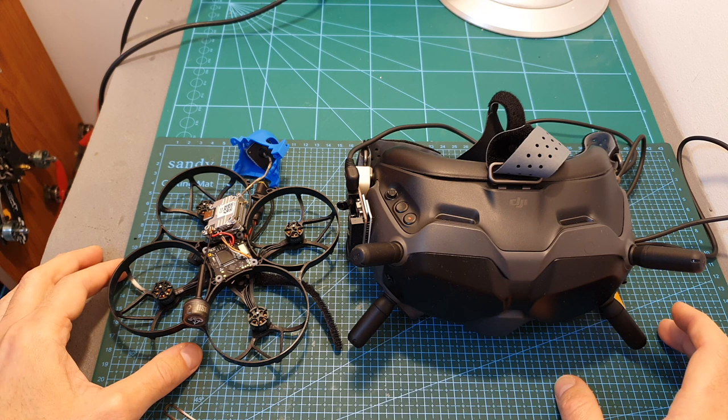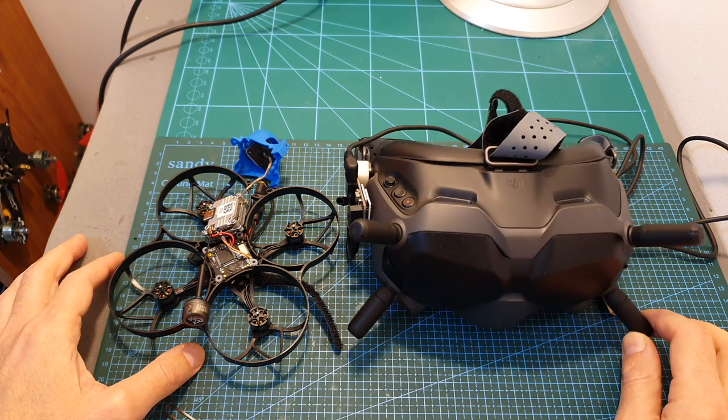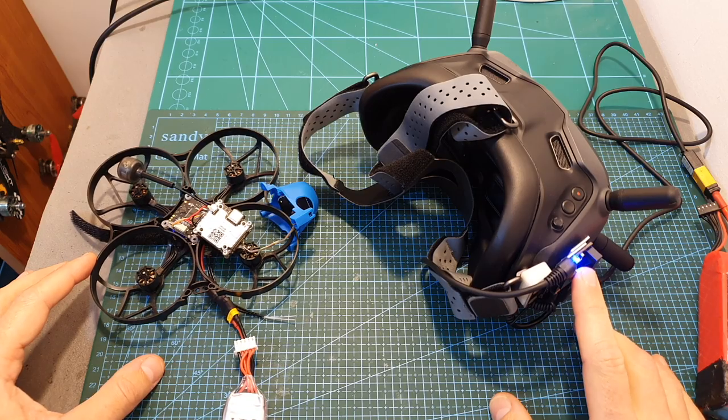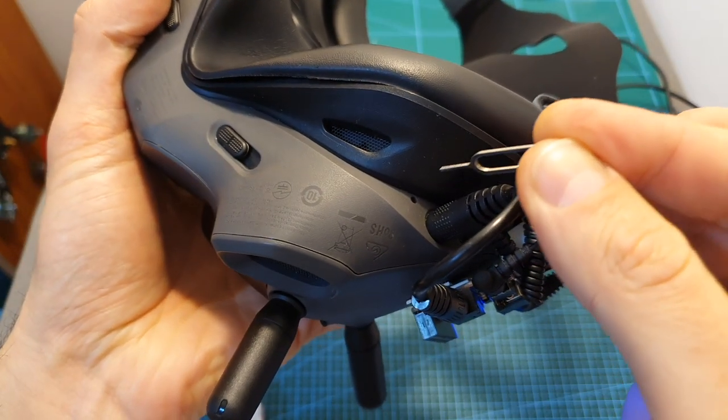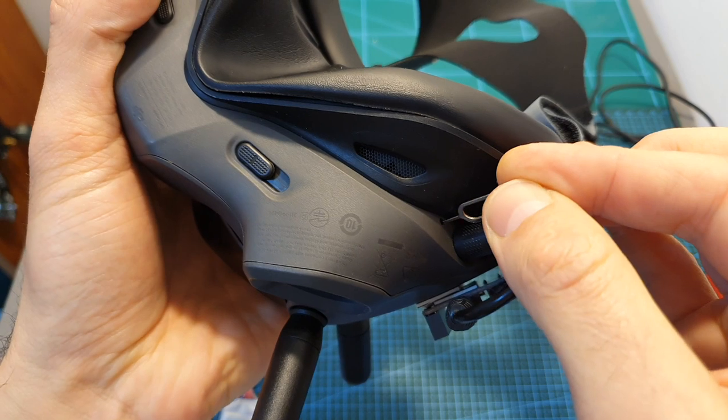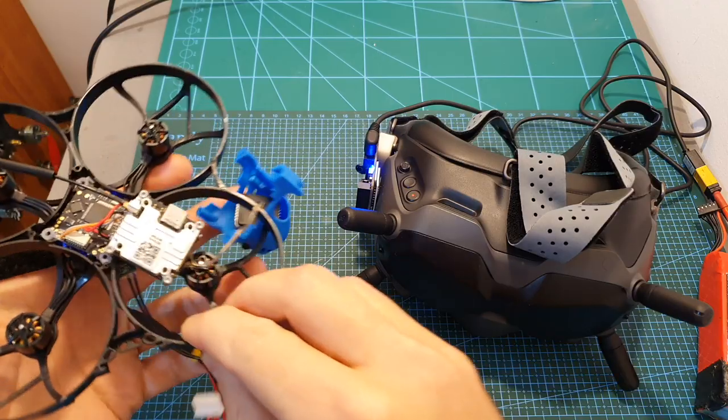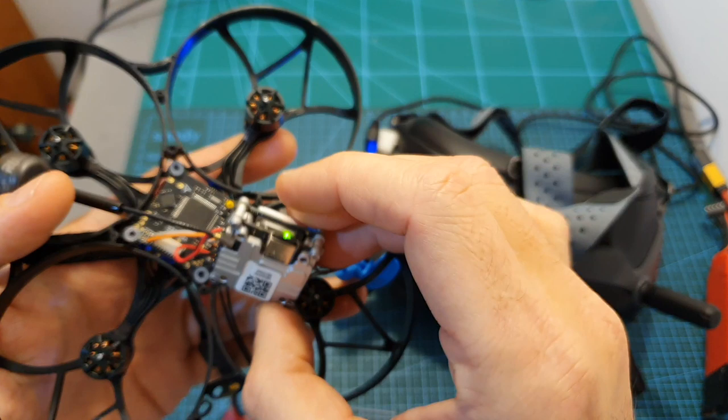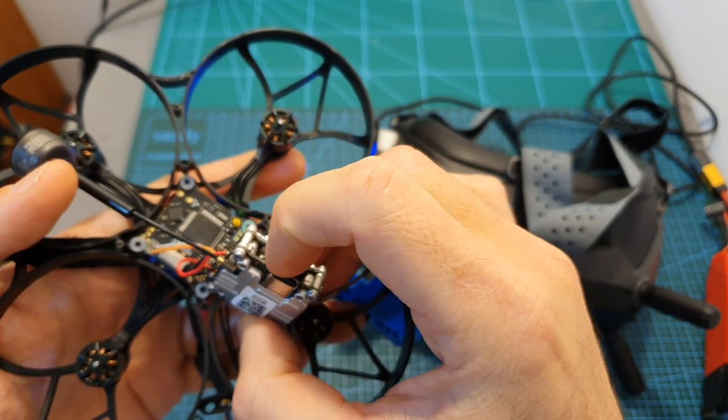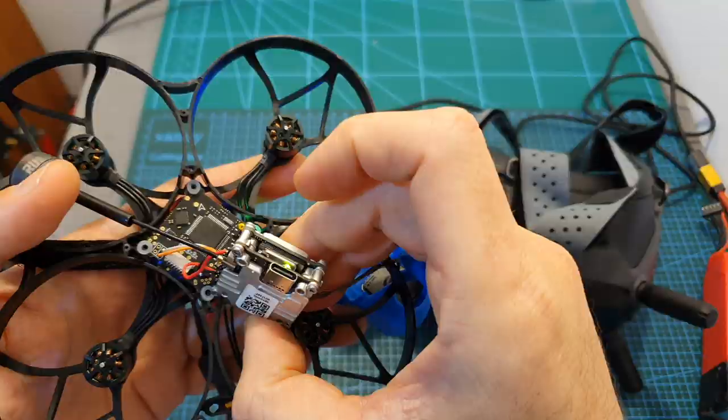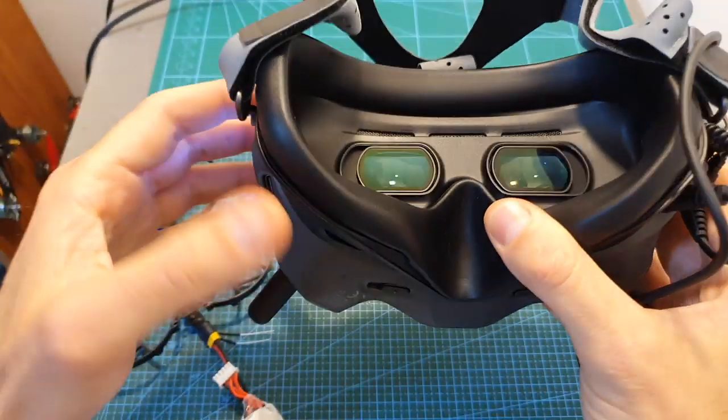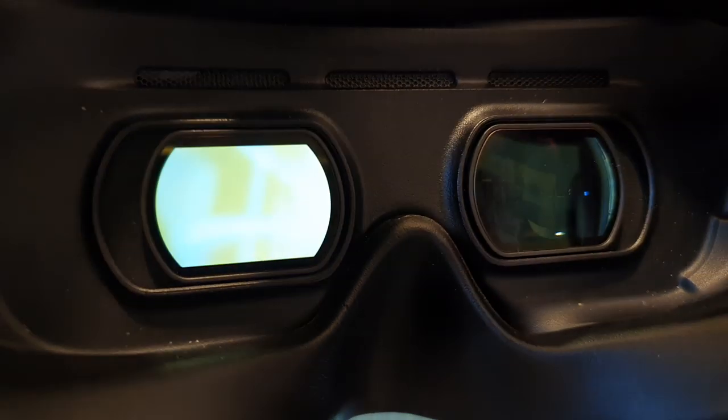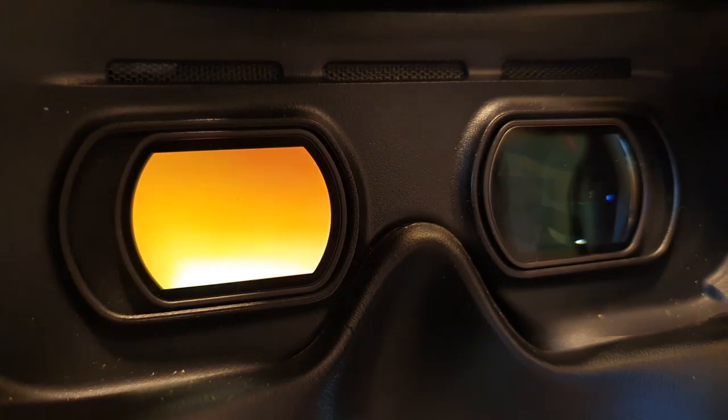Now you will need to bind the Vista with your DJI goggles, so first power up both devices. Then press the bind button on your DJI goggles, which is located here. The goggles are going to start beeping, and now you will need to press the bind button on the Caddx Vista, which is located next to the USB-C connector. The double beep that you could just hear indicates that the bind procedure was successful, and as you can see, we are getting the video feed inside the goggles.